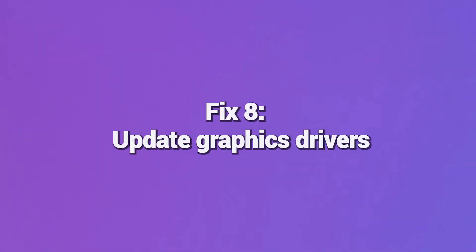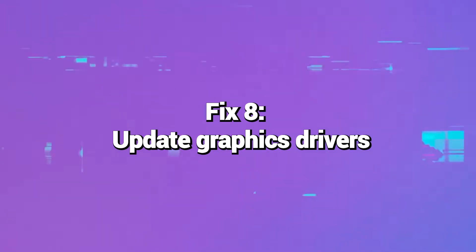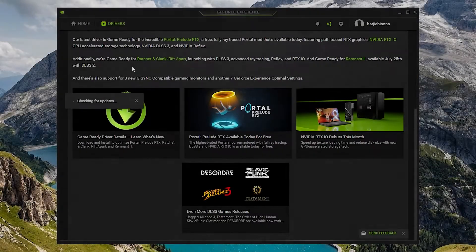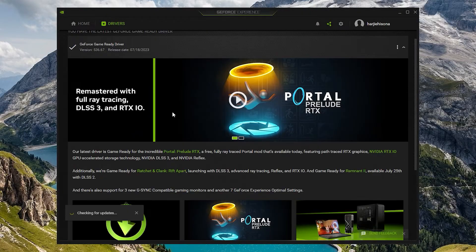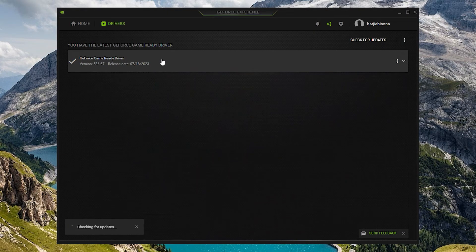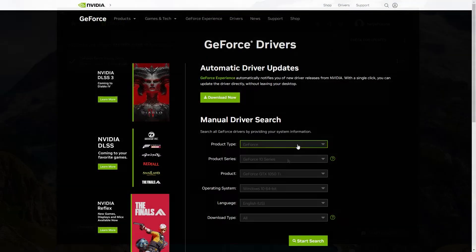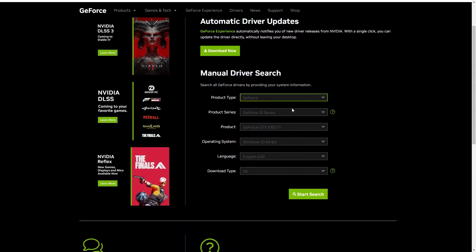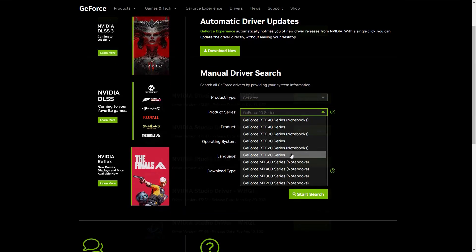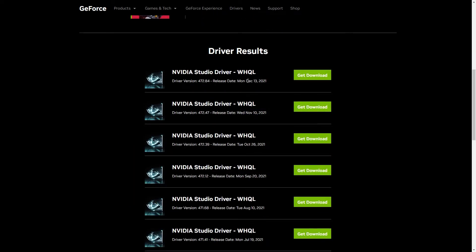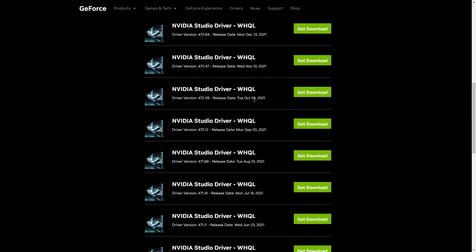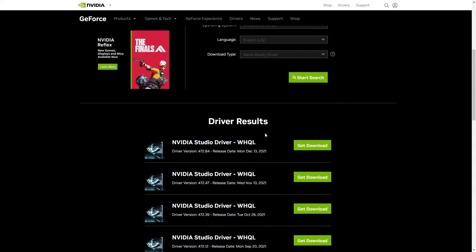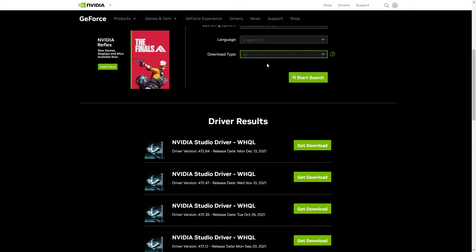Fix 8: Update graphics drivers. Outdated graphics card drivers can cause conflicts with streaming video from Twitch. Visit your graphics card manufacturer's website and download the latest drivers for your specific model. Follow the provided steps to install the updated drivers. Refreshing your drivers eliminates incompatibilities leading to Error 3000.